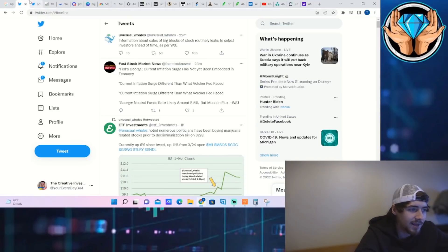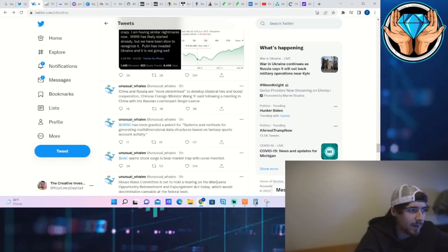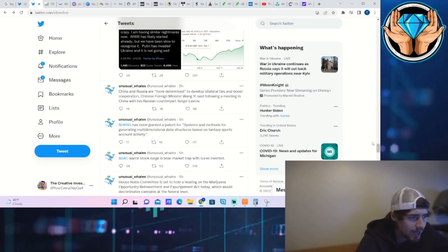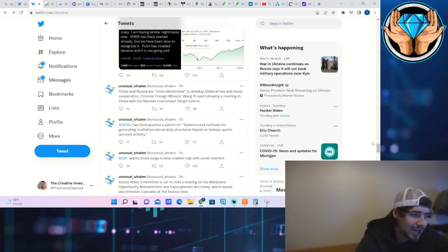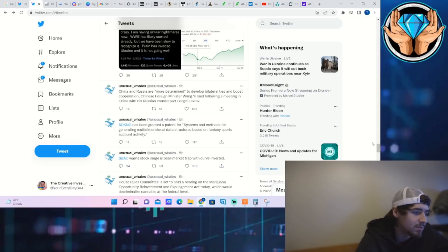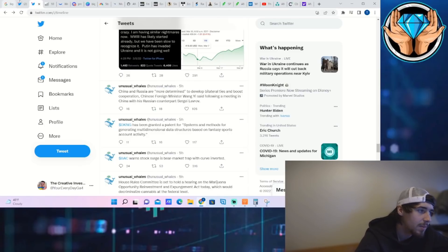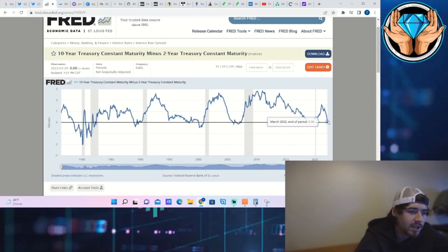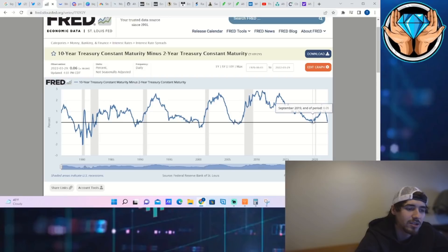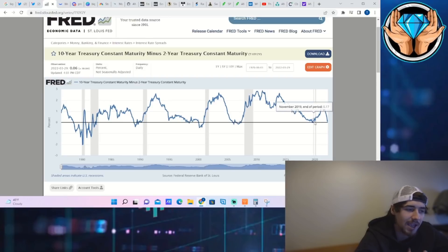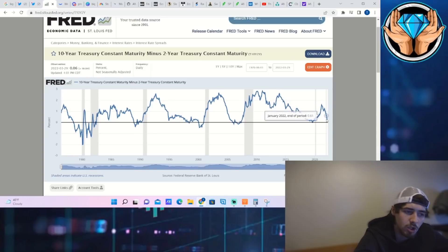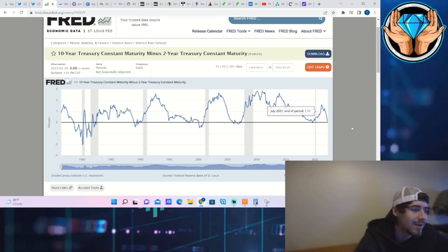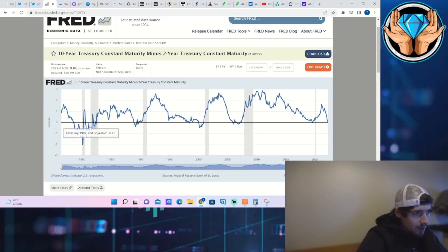Some other news that is moving the markets: China and Russia are more determined to develop bilateral ties and boost cooperation, Chinese foreign minister said following a meeting with his Russian counterpart Sergei Lavrov. Bank of America warns stock surge is bear market trap with curve inverted. When the yield curve does invert, you typically see about 19% gains in the S&P 500 alone before the recession actually comes. It inverted yesterday and is currently inverted today.